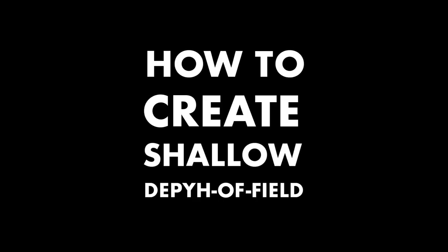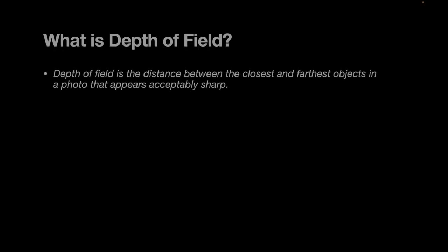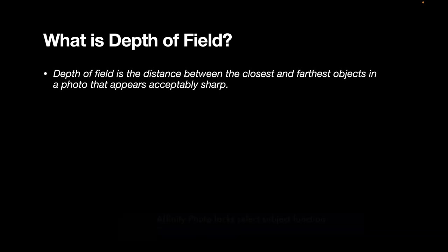So before we begin, let's review what is depth of field. Depth of field is the distance between the closest and farthest objects in a photo that appears acceptably sharp.